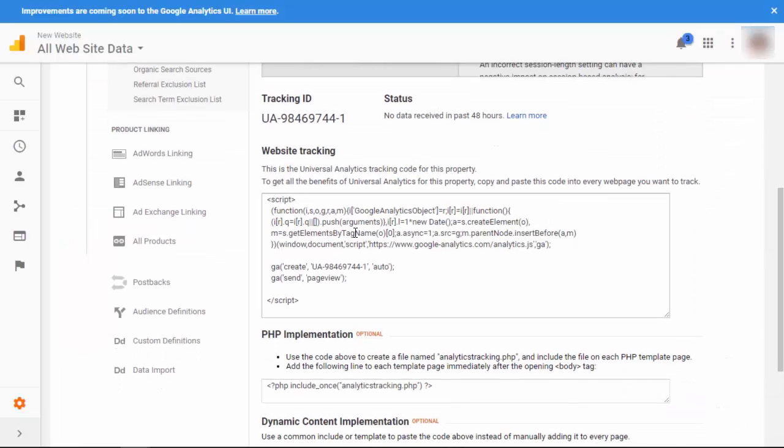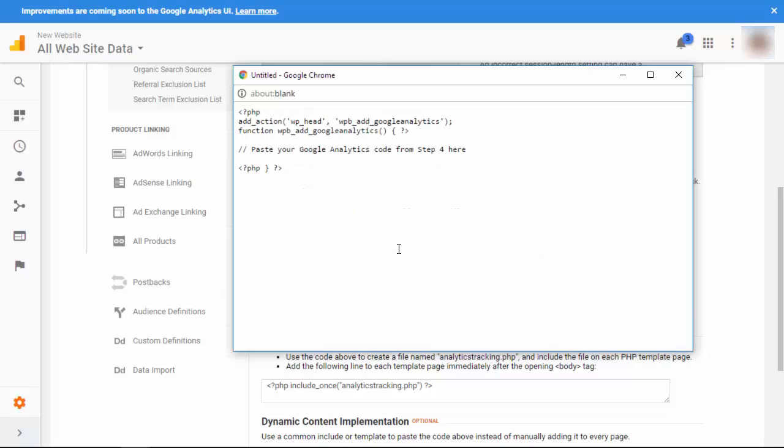The third method is more for advanced users and we don't usually recommend it because the code can disappear if you change themes. You would either add this directly to your header.php file or you can use this quick functions that we created, add your code here, and then you would add that to your functions.php file. Now you've added Google Analytics to your website and you can start tracking the data that means the most to you.